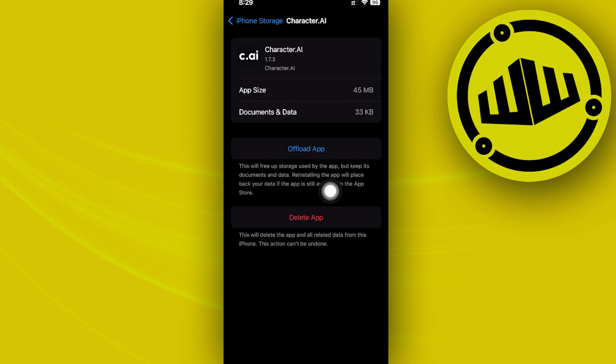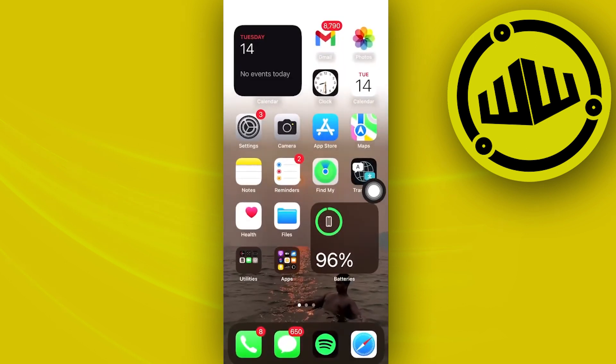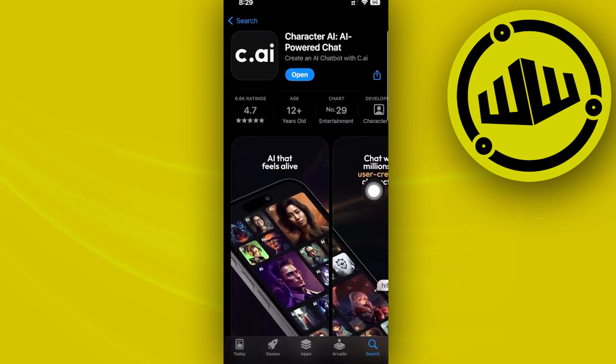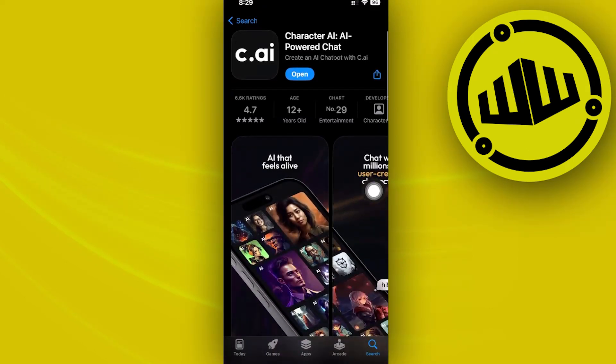And the last thing we can also do is double check if we have an update available with the application. This is to ensure that we have the latest version of the application, solving bugs like this and also giving us the latest version and best user experience possible.